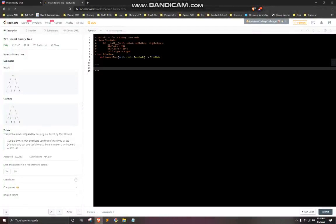All right, so this is a live video of me solving a problem that I have not read — I have no idea how to solve it. I just know the name: invert binary tree, and it's easy. I'm going to try to do this; I'm kind of a beginner, we'll see how it goes.